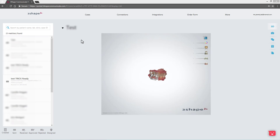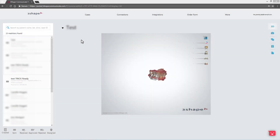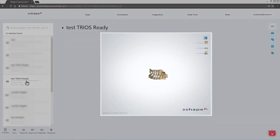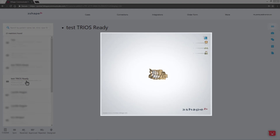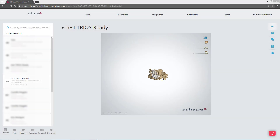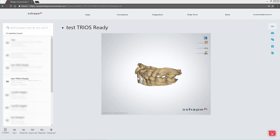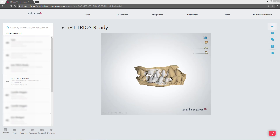When you approve the request, a trial TRIOS digital scan will be sent to you via 3Shape Communicate. In the middle window you can investigate the 3D view of the scan. Remember that you have to integrate your Dental System with the 3Shape Communicate account of your lab.